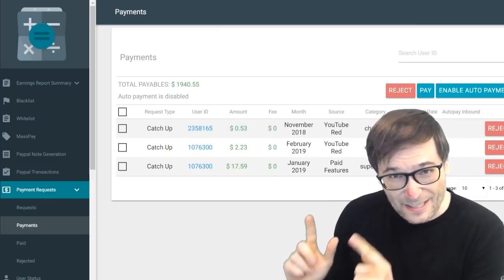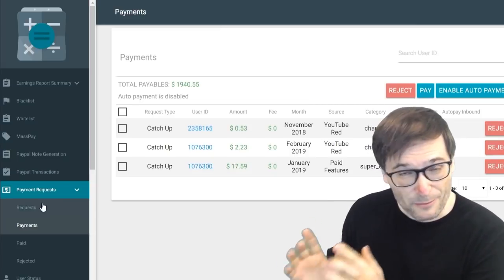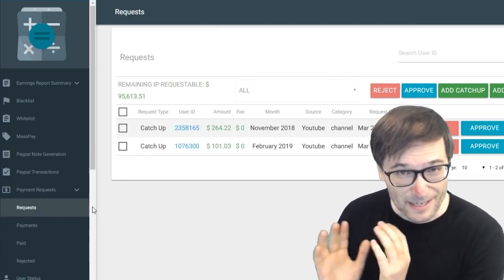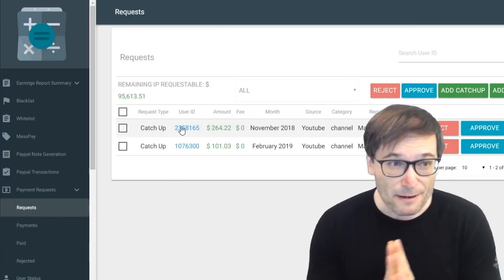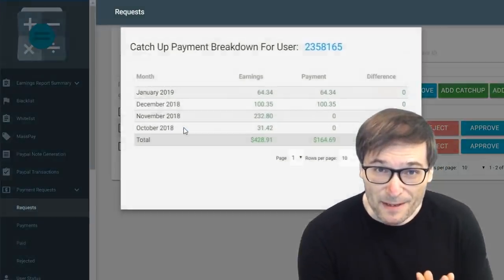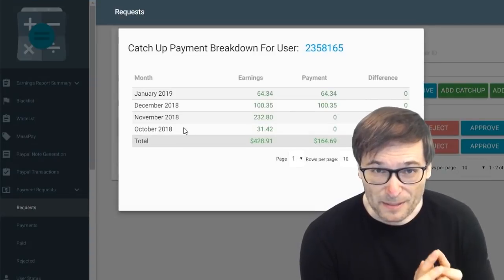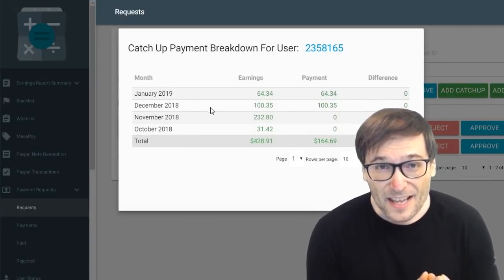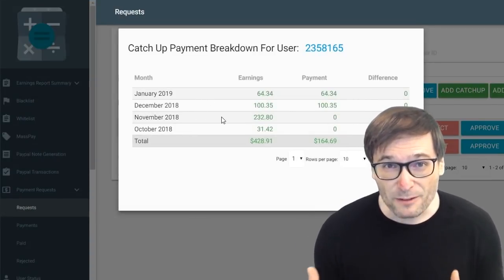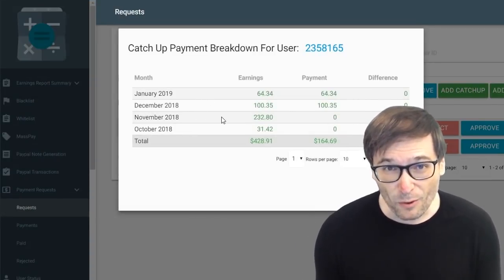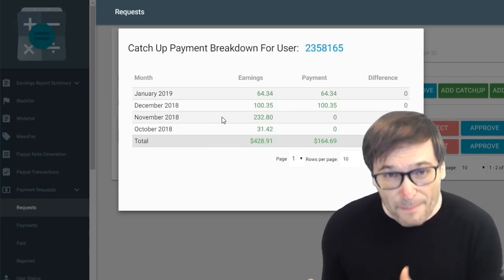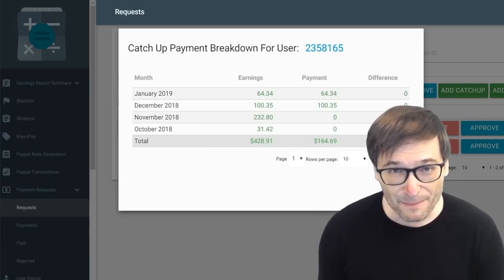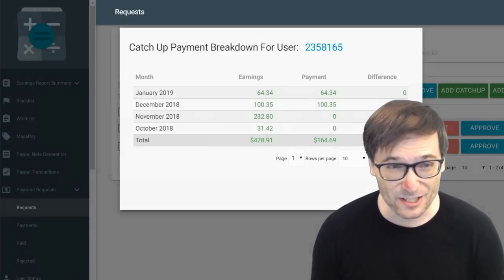If you've set up your payment with PayPal you get the money instantly, but if you've set up your payment with Tipalti or Payoneer then you may have to wait a little bit for those wire payments or Payoneer payments to be sent to you.